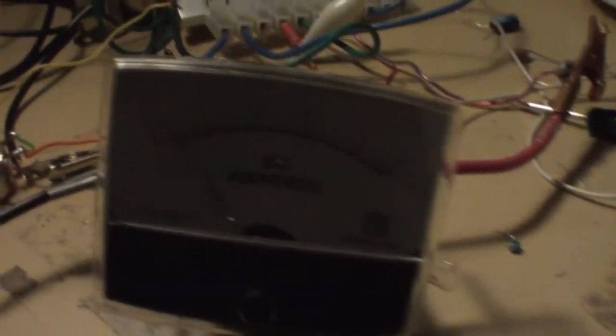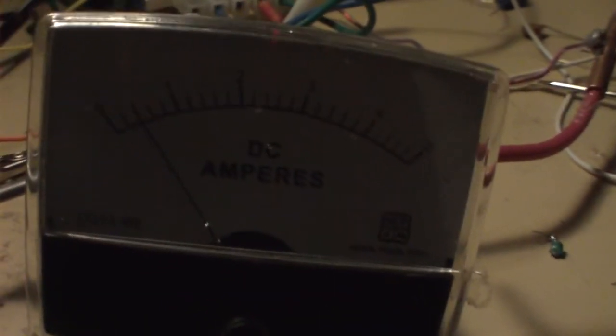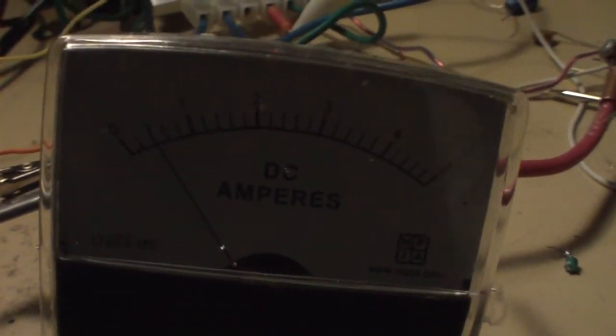And what this is, is just one single 3.7V lithium ion battery. Running right now, I've got it running at just over 400, probably 400 milliamps.